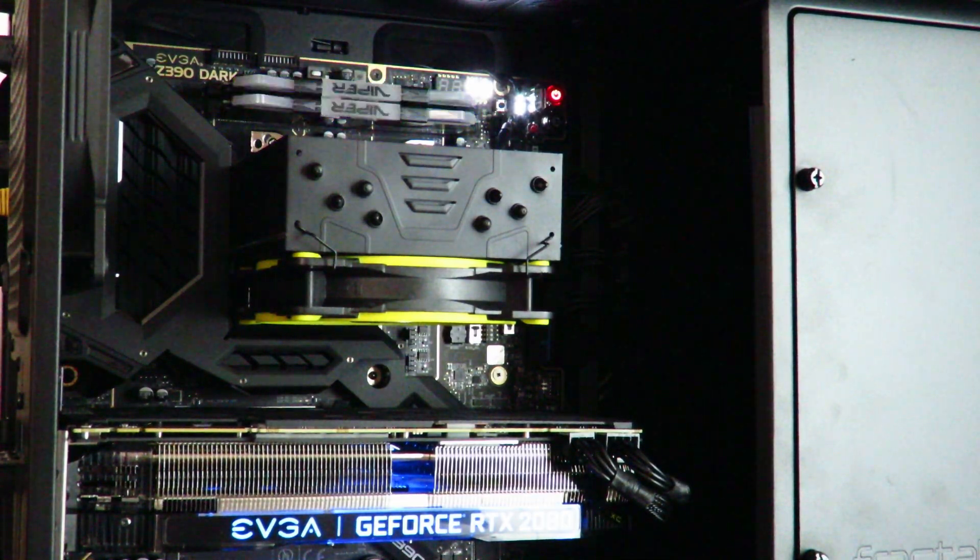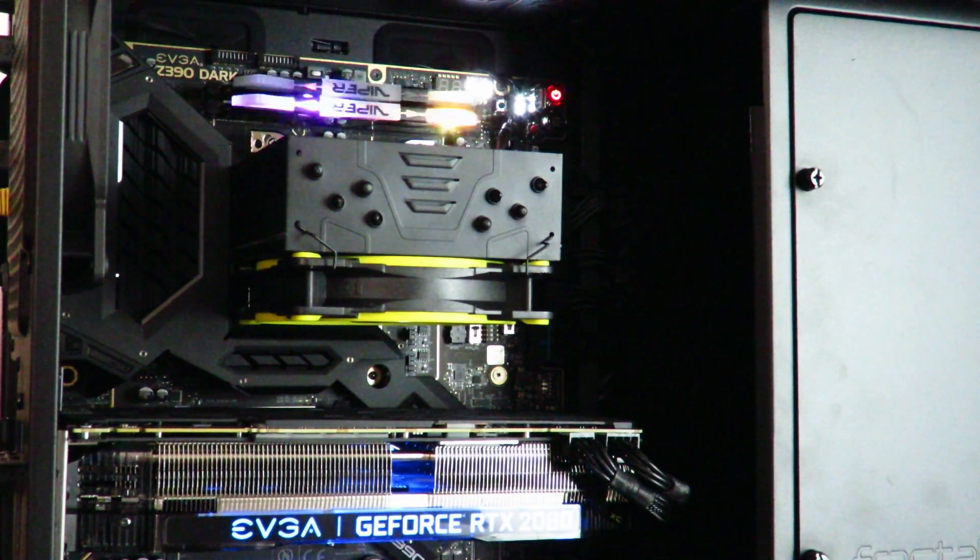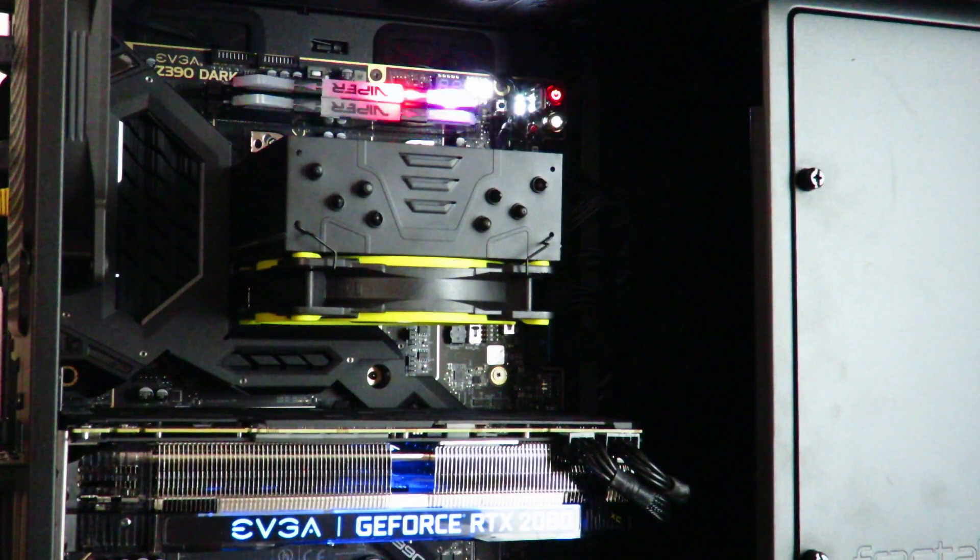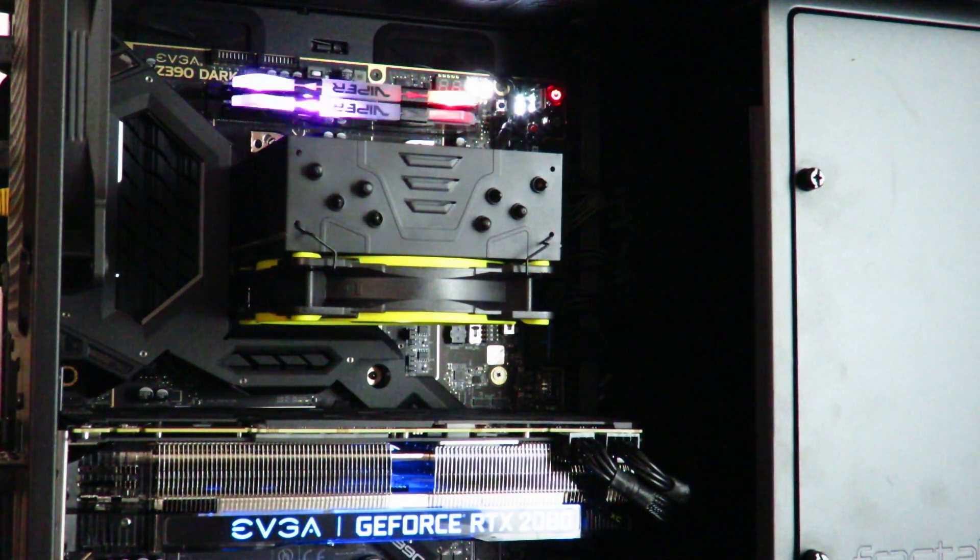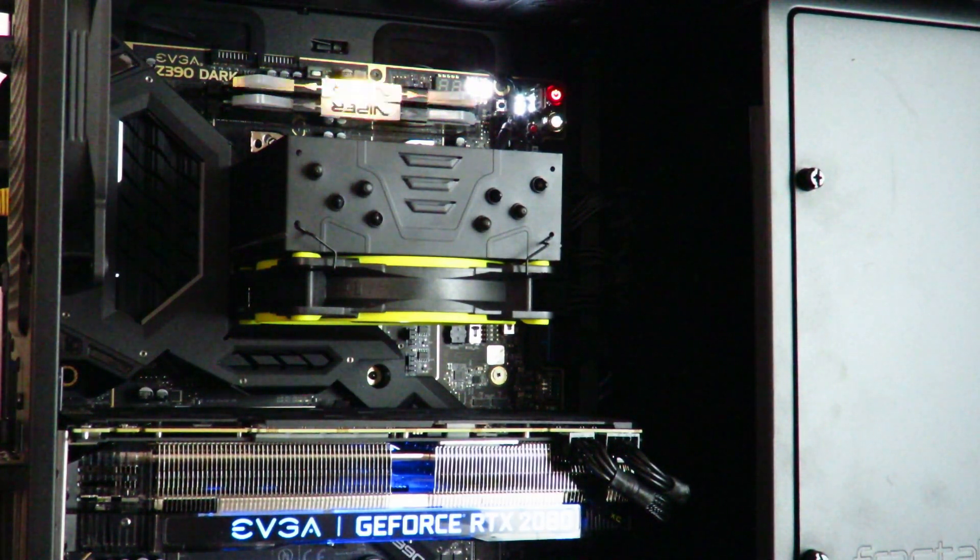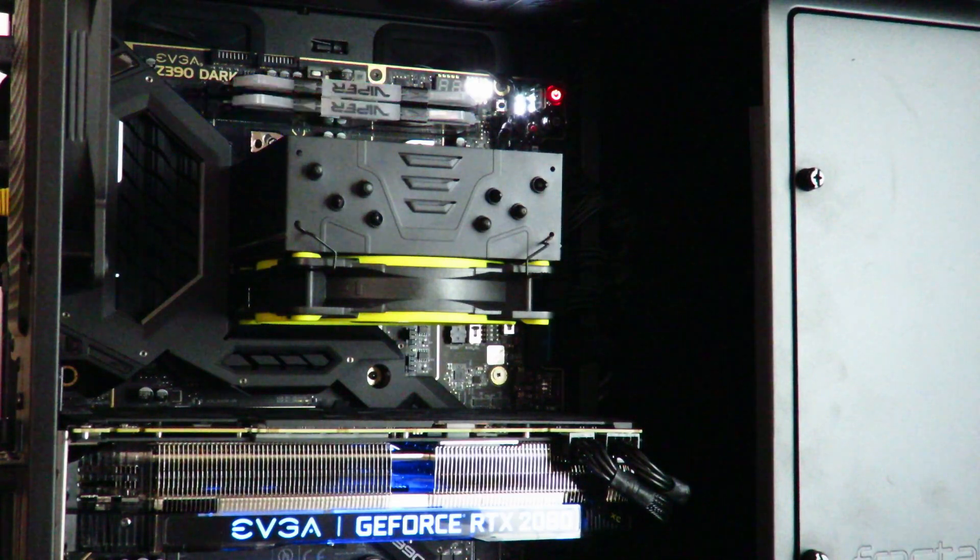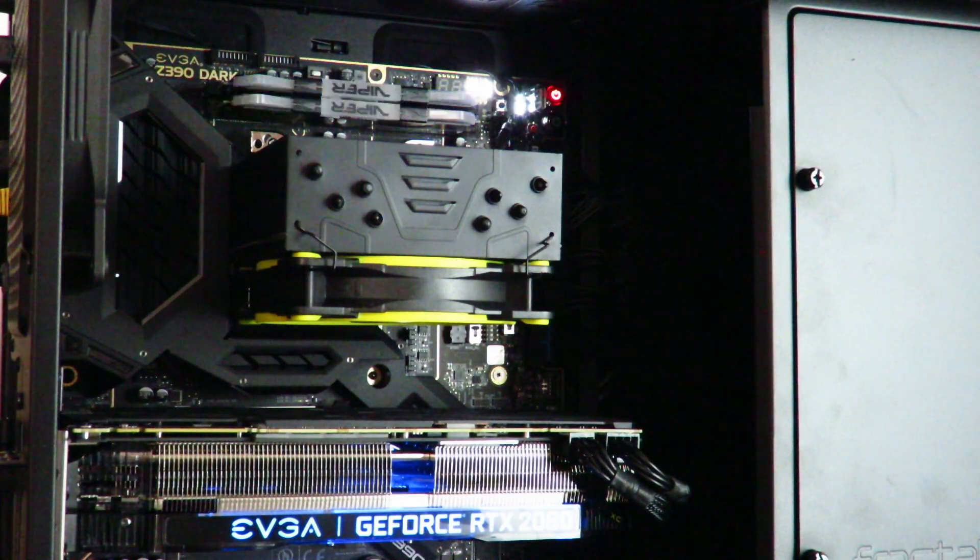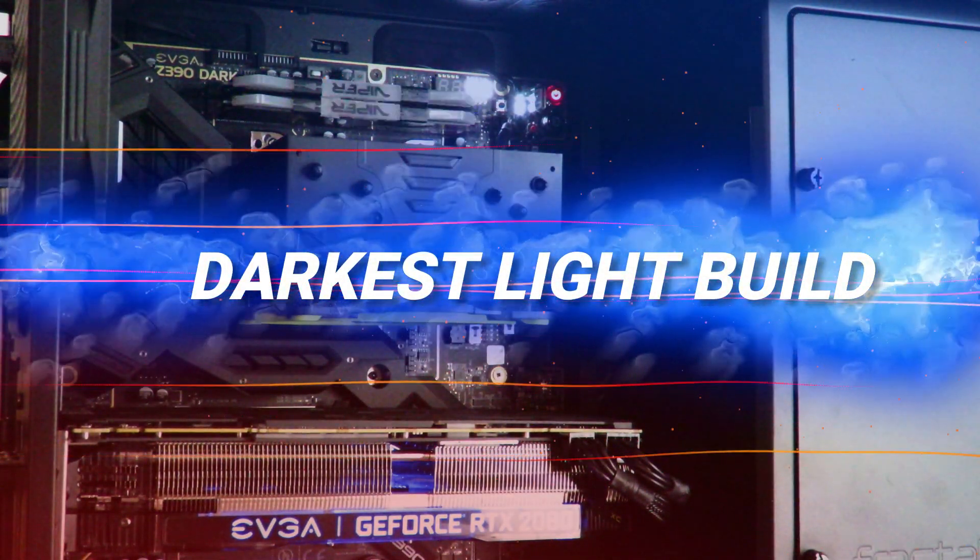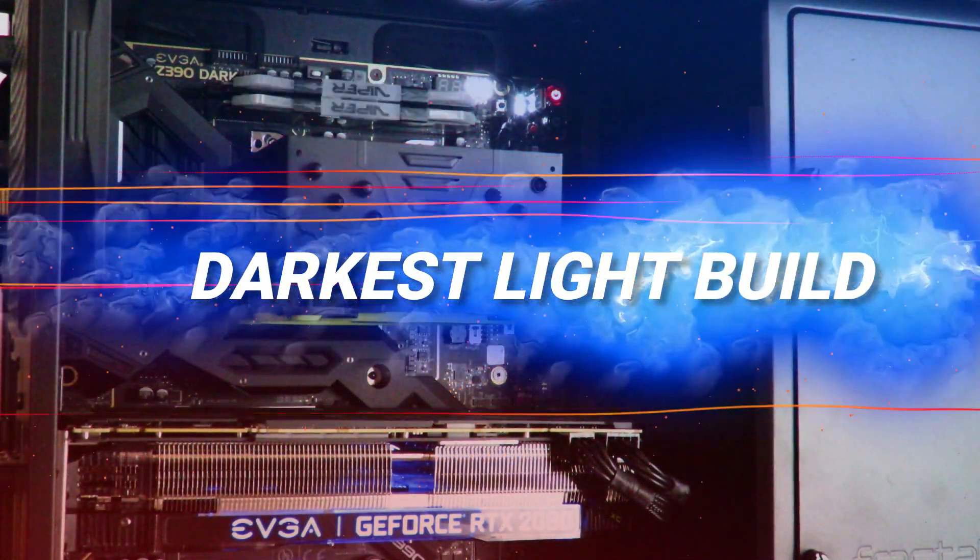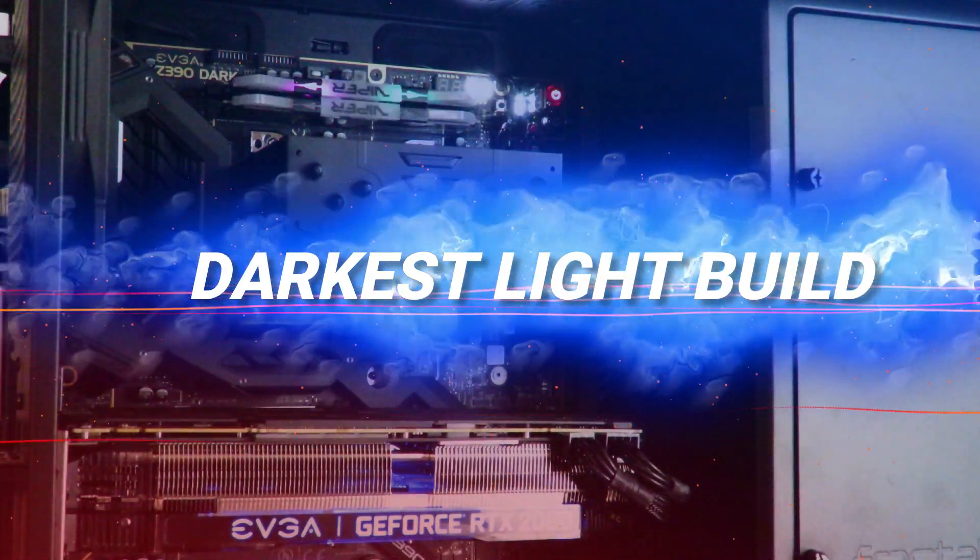Hey guys, this is your friend Iggy back again. In this world that everybody's gone RGB mad, I decided to build the darkest light build. I named it the darkest light build because there's only two points of light on the machine, well kind of three, but either way all three can be disabled or enabled.